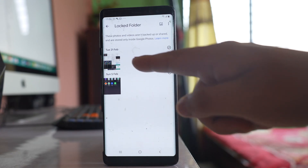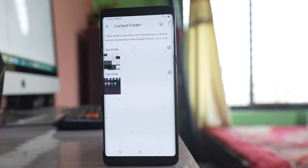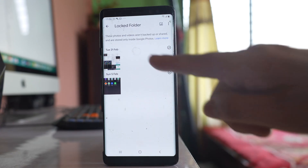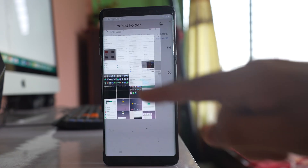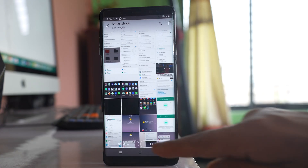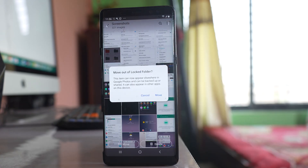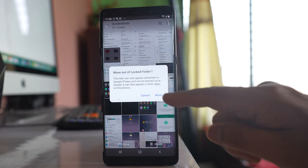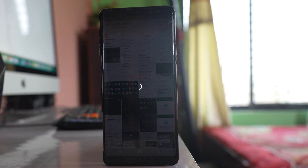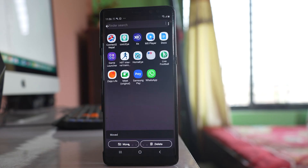If you want to move the photo back to the gallery, select the photo, then select the 'Move' option and confirm. The photo will be moved back from the locked folder to the gallery of your Samsung device.